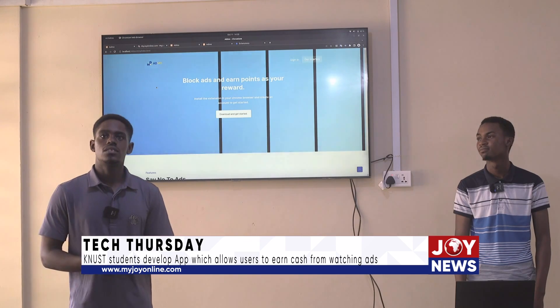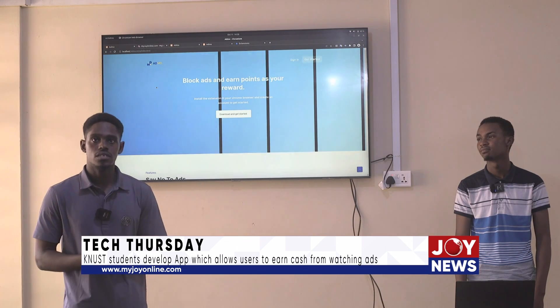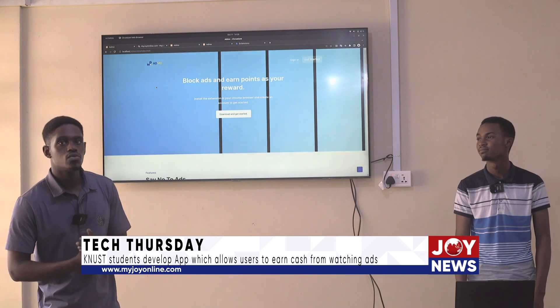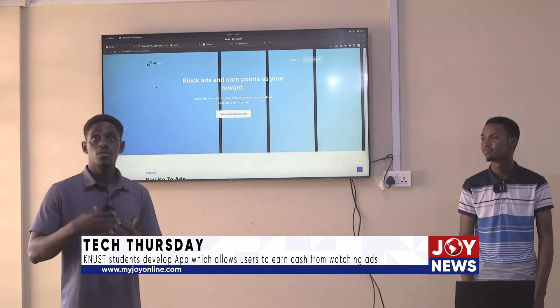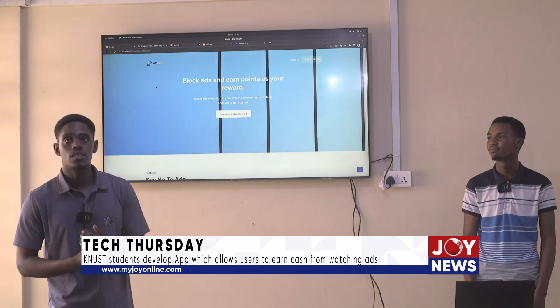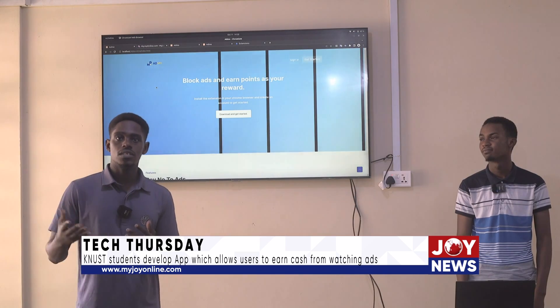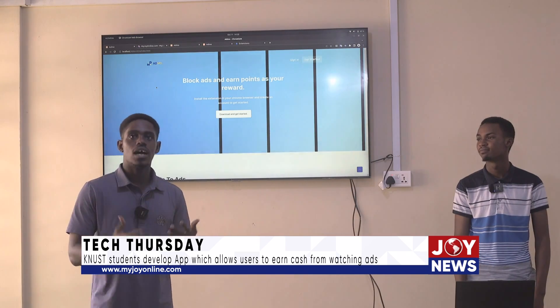My Admo is a browser extension that allows users to get points from viewing ads, and also helps advertising companies to let people see their ads.